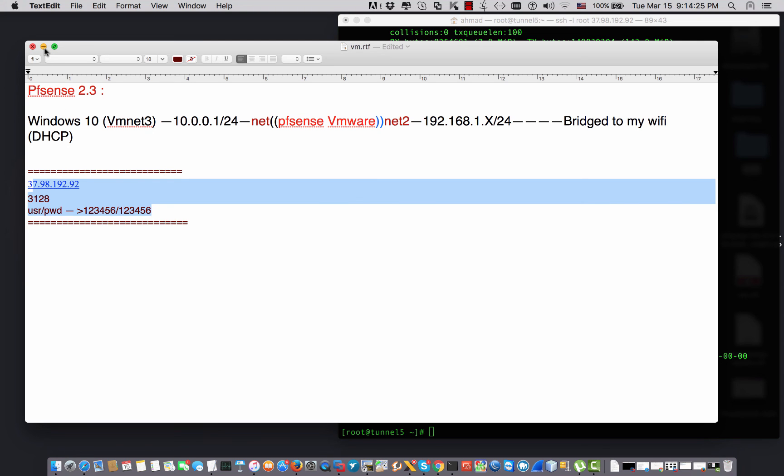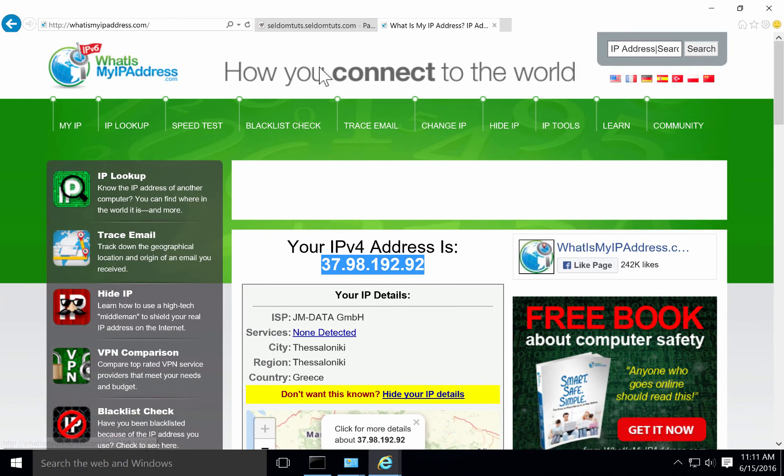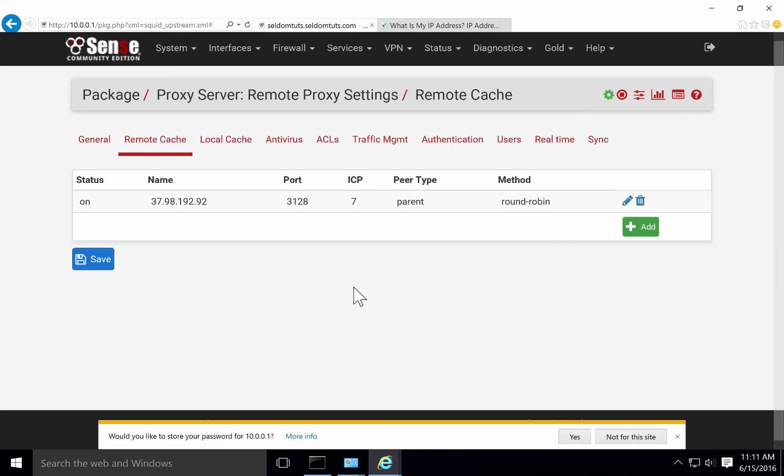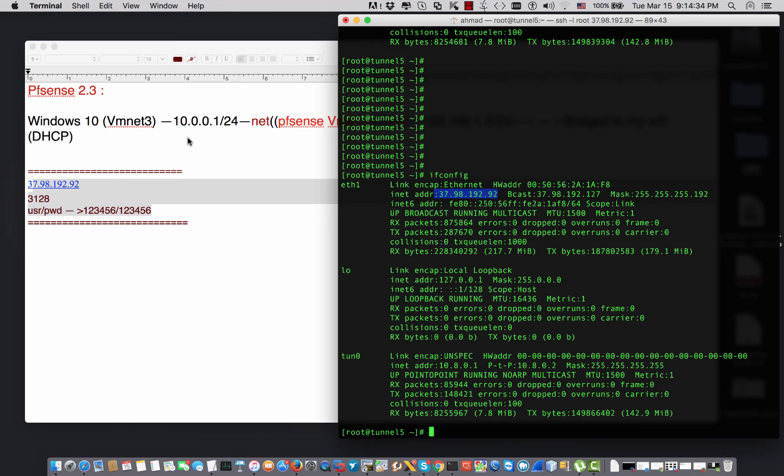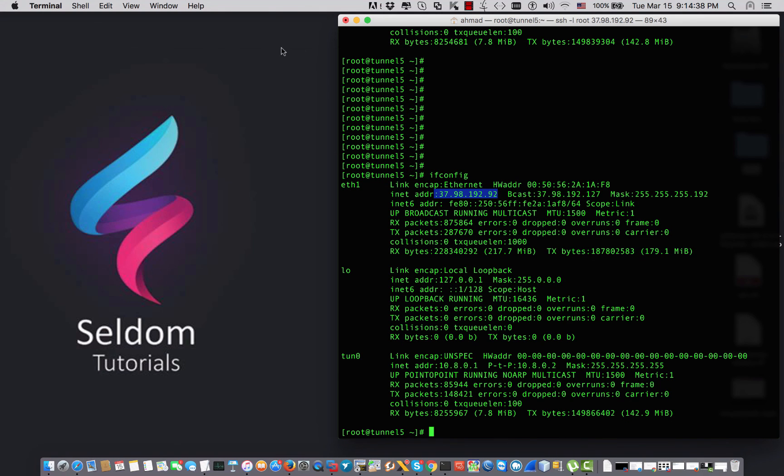This is in a nutshell the basic configuration of remote cache of Squid proxy. I hope this video has been informative for you. In the end I would like to thank you for watching my video. Don't forget to subscribe to the channel and like the video. Thank you so much.